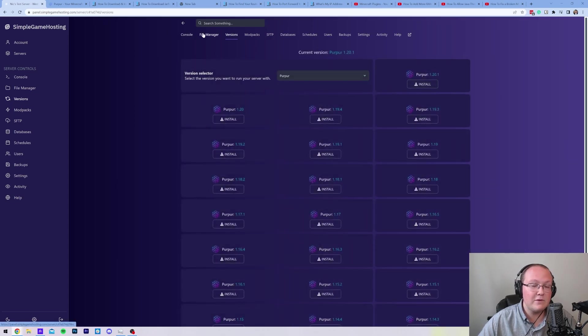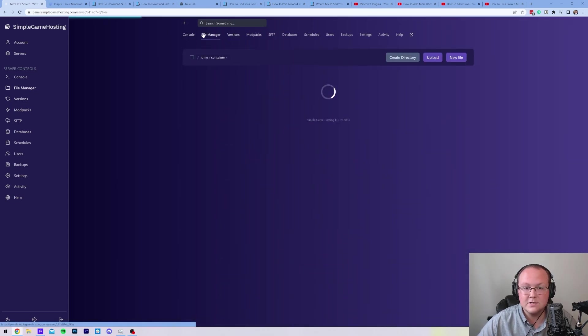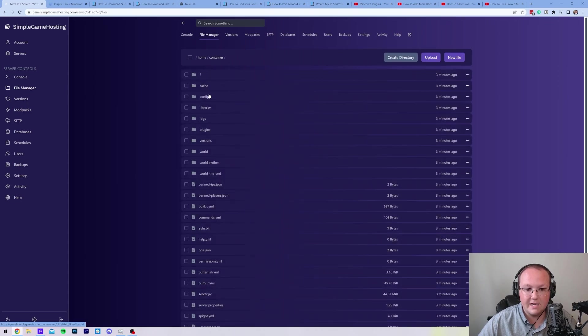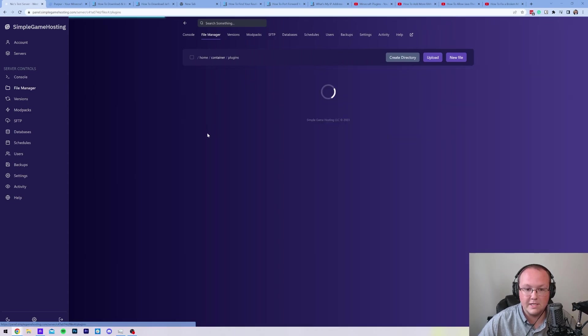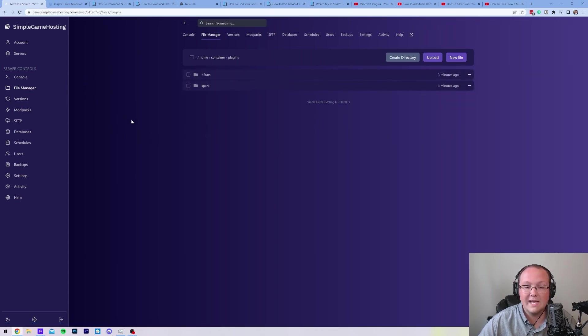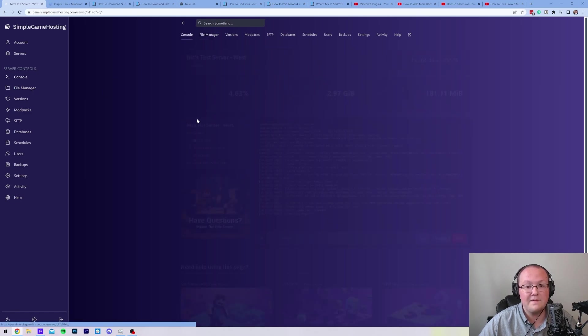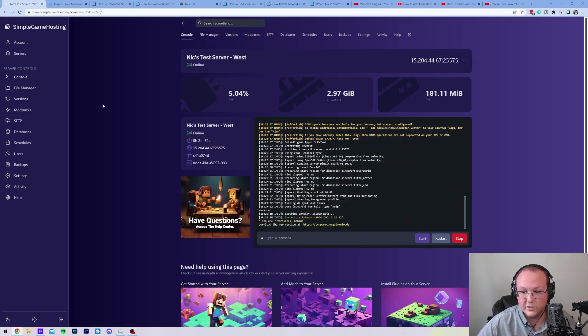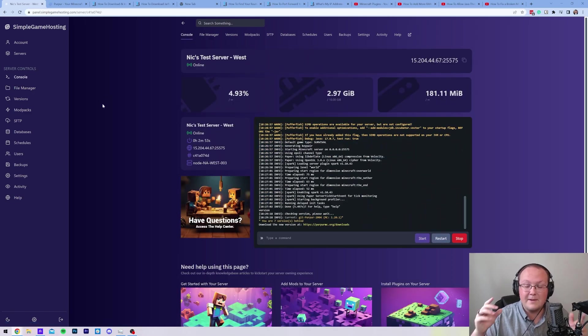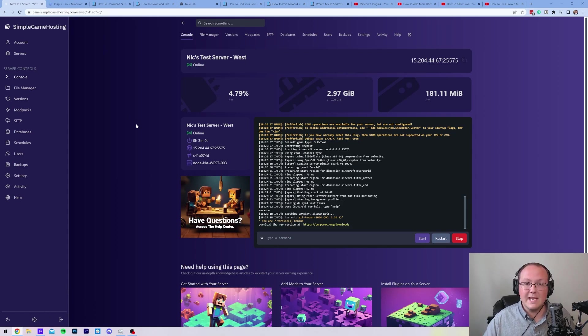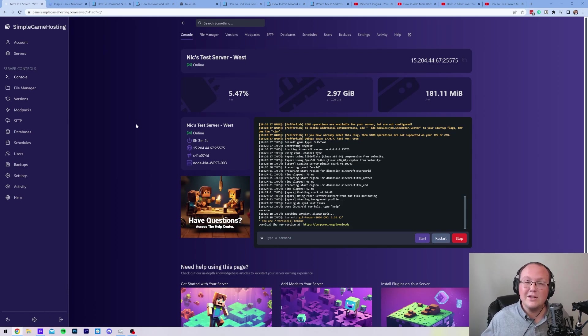But nevertheless, if you wanted to add plugins to this server, just go to file manager. You will have a plugins folder. You can add your plugins by just dragging and dropping them into here, or clicking this upload button and selecting them, and then restarting your server. At this point, though, your Purpur server is set up, and that's how easy it is to make a Purpur server with Simple Game Hosting.